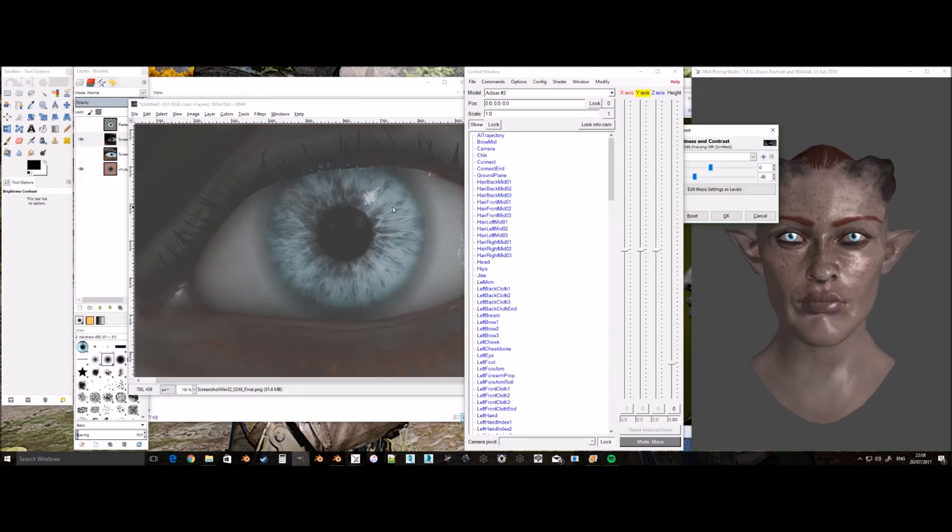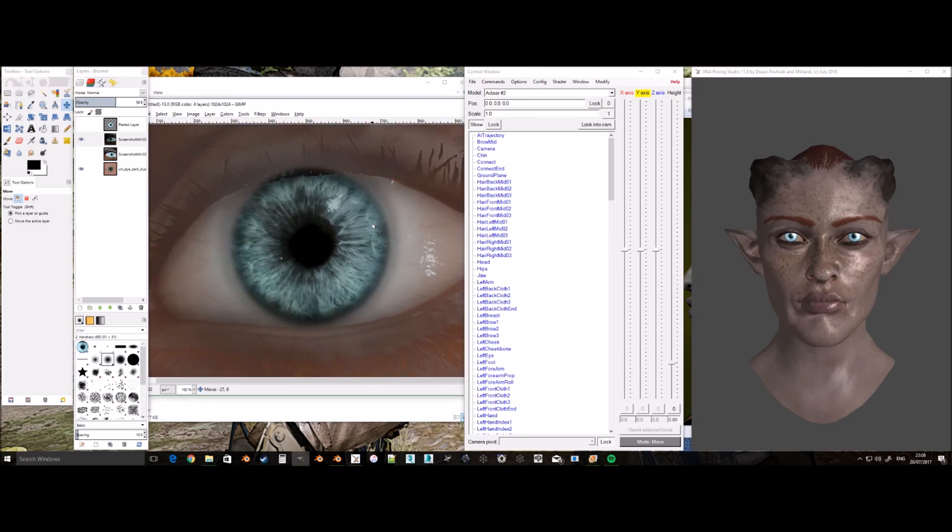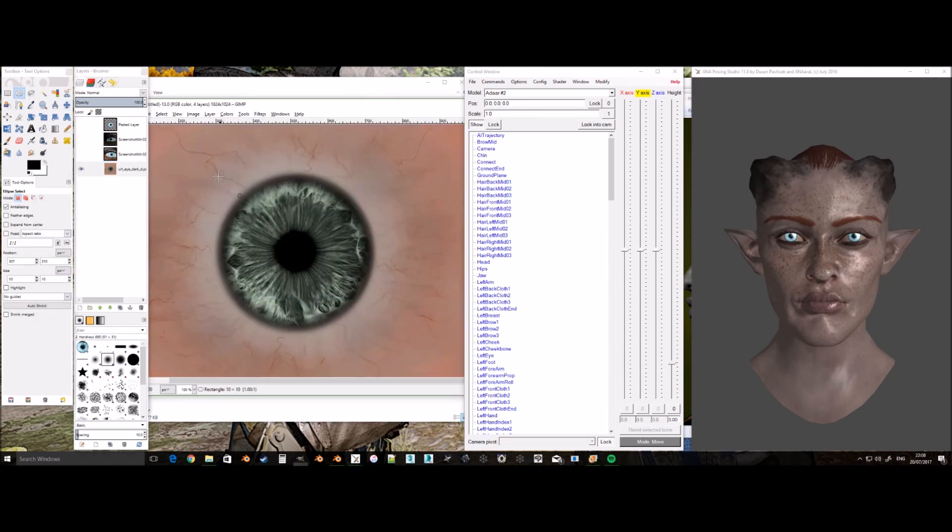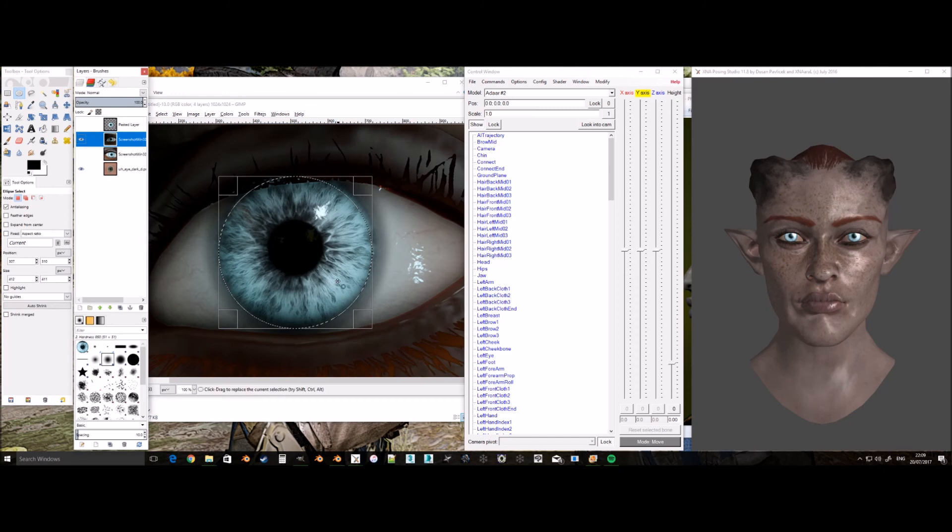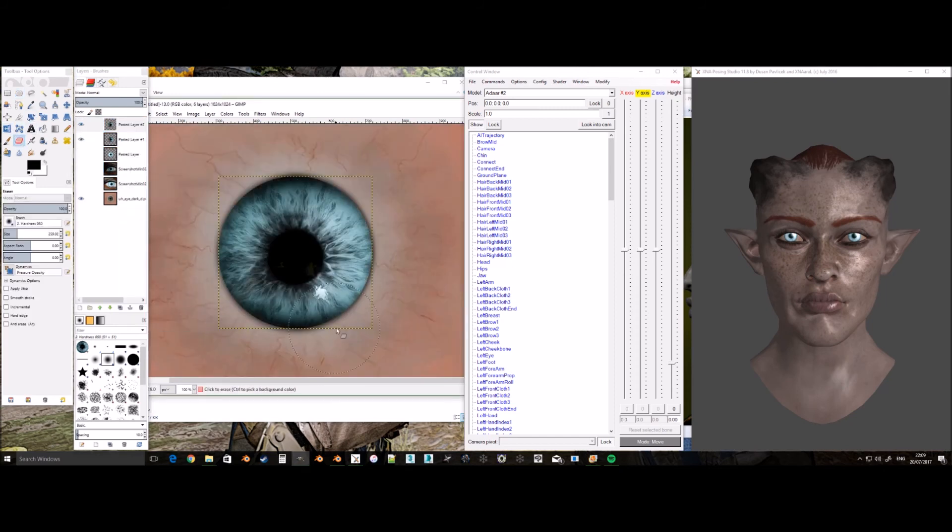I originally used a screenshot of her eye from when she was outside Haven. This next screenshot I use for the eye is from the character creation screen as I like how it looks there better.